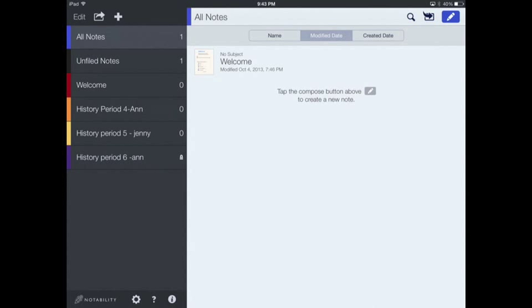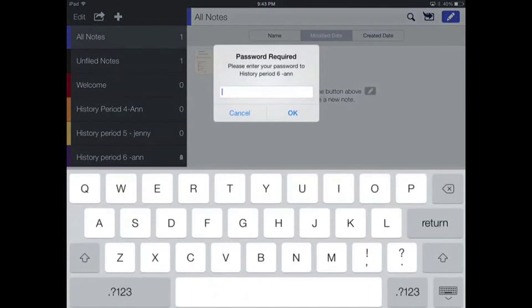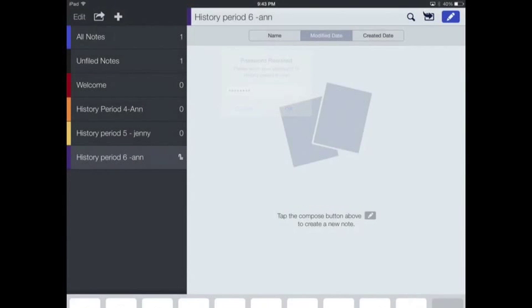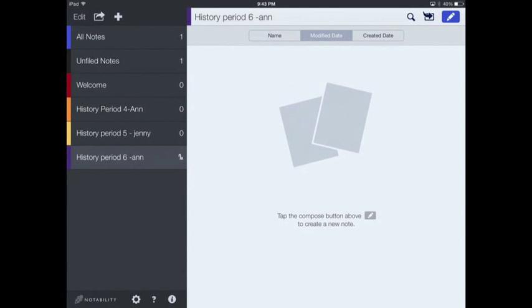Now, if anyone tries to get into that particular folder, they will be prompted to enter the password. So I will type in my password of 'password' and say okay, and now I'm in that folder.